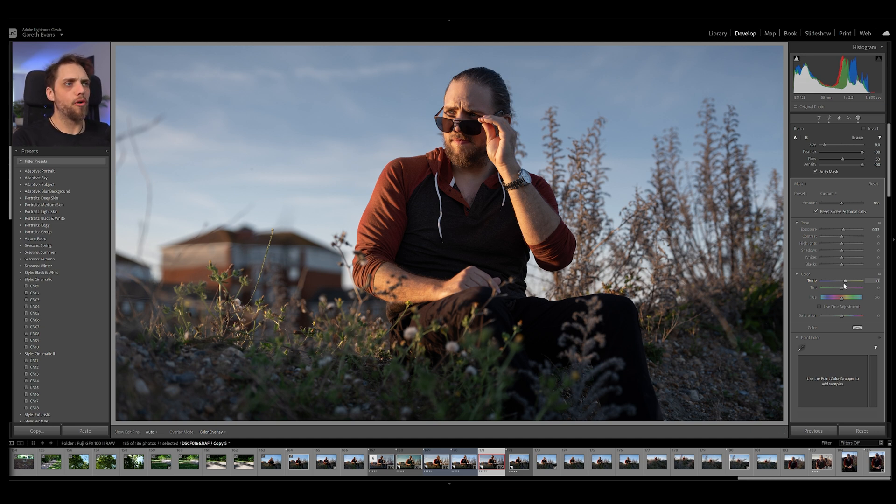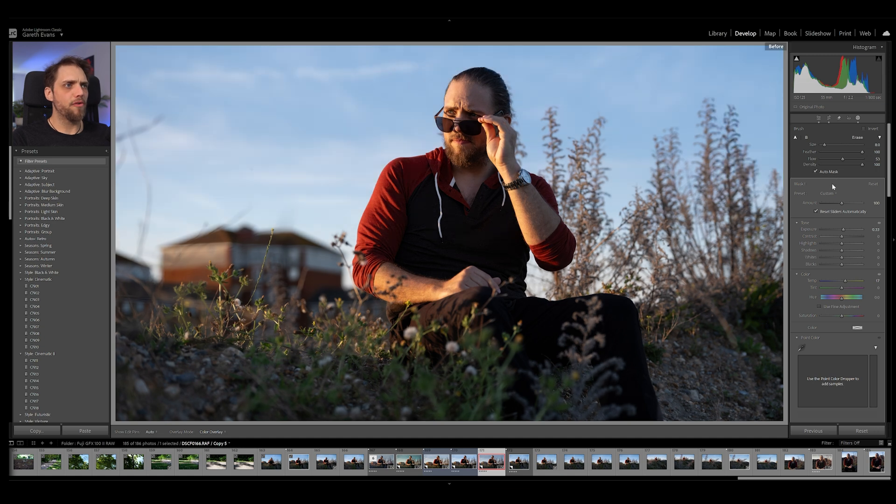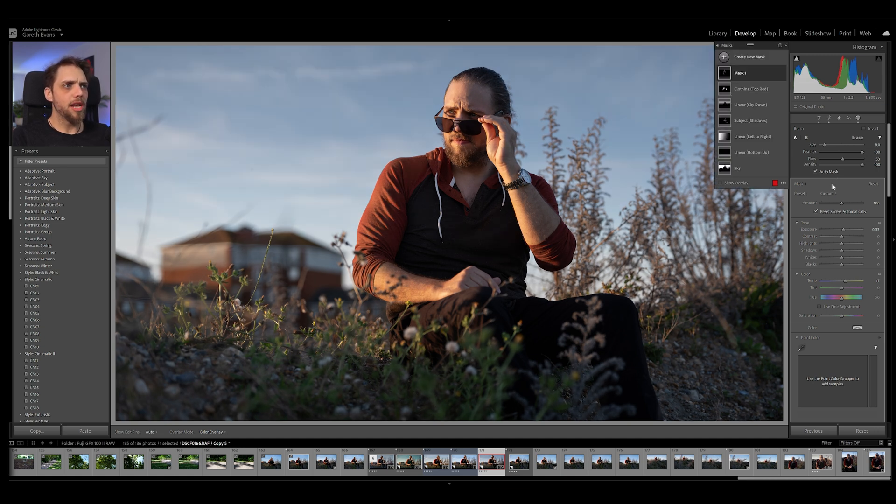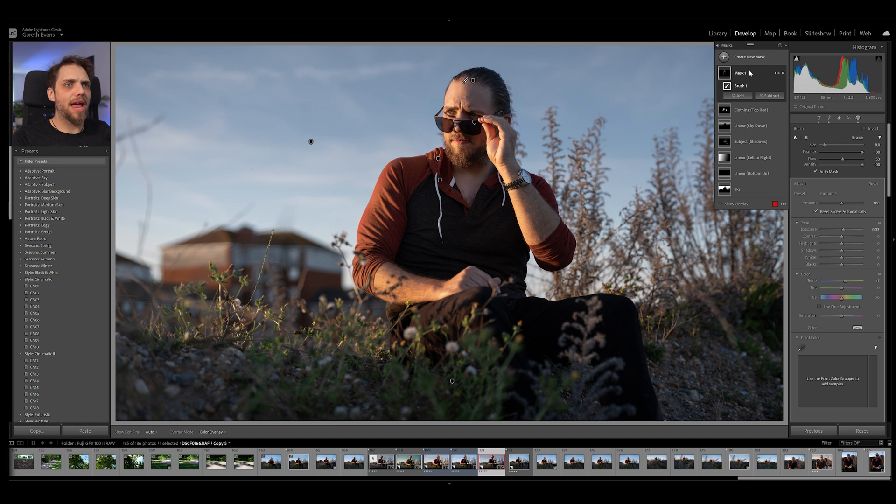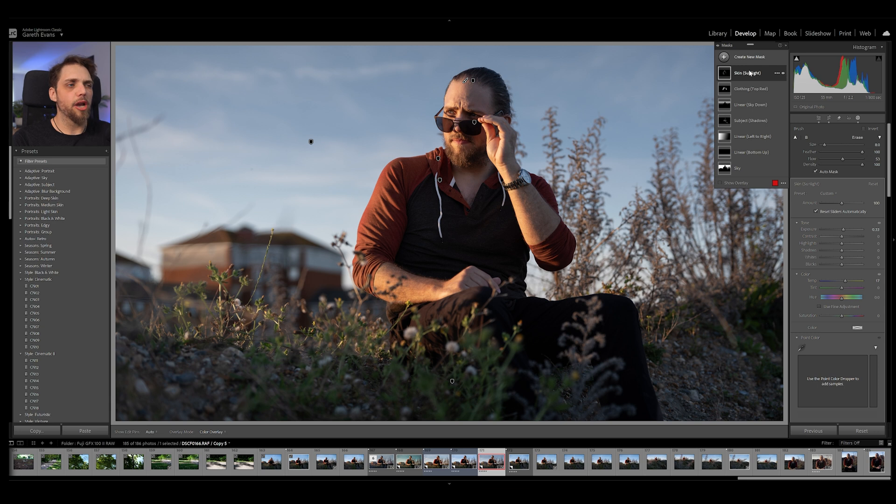Now let's look at the entire before and after of where we've got to. So before this is where we started. This is how the photo looked out of camera. This is where we've got to. Let's name that last layer. So let's go ahead and call this skin. And I'm going to put sunlight. There we go. It's actually not just the skin. But I know what that means. Right.